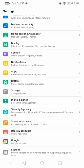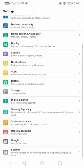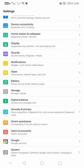Another thing that I've seen that wasn't here before is Digital Balance. I think it tells you how much time you spend on what per day - some sort of a reporting function. It's a new function.